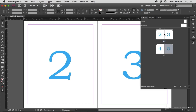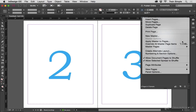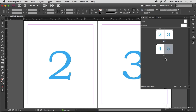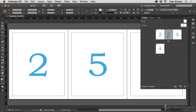Let me undo that with Command-Z or Control-Z. Then if I go to the Pages panel flyout menu and choose "Allow Document Pages to Shuffle" — notice how that's turned on, there's a check mark — select it to turn it off. Now I'm going to take page five and drop it in between pages two and three. And you can see I now have a three-page spread. That's the secret.